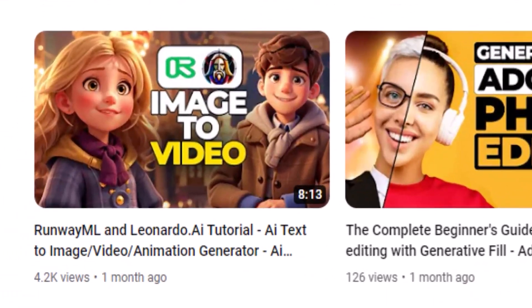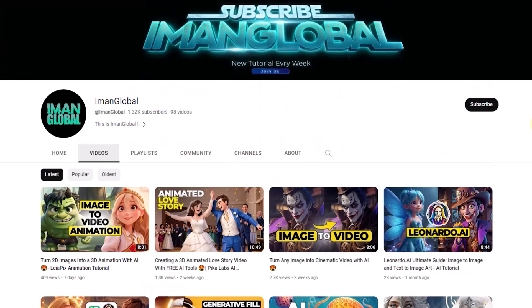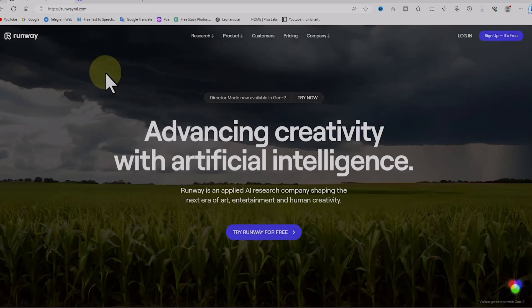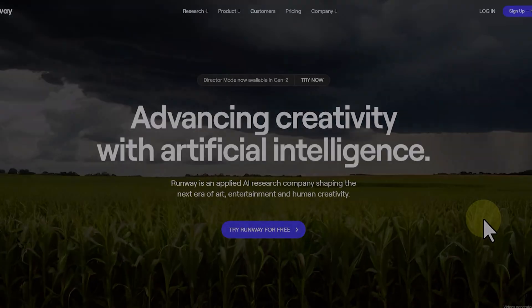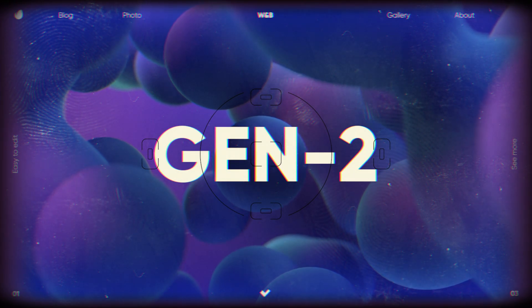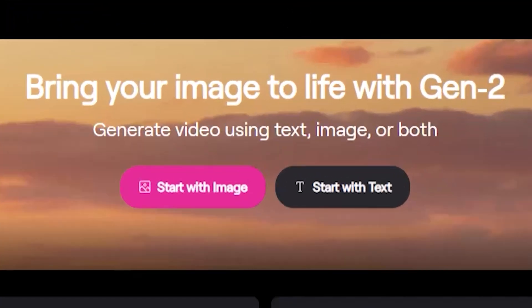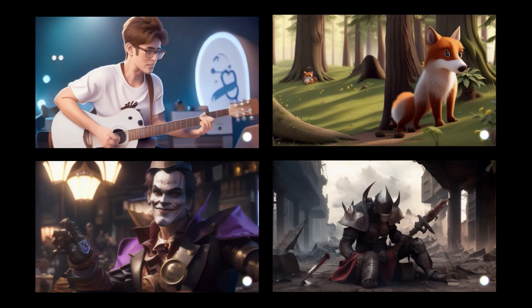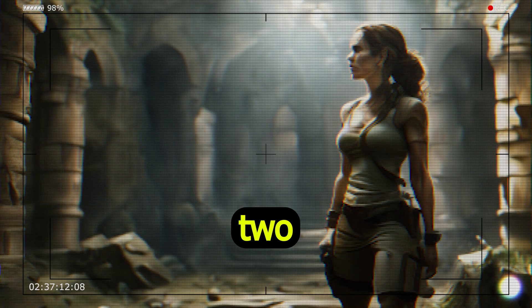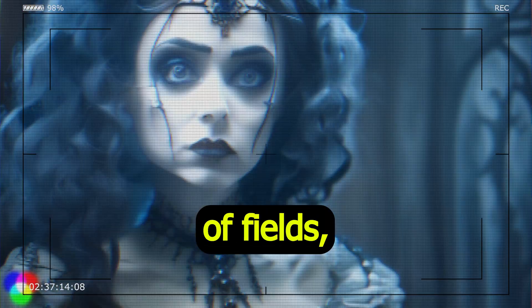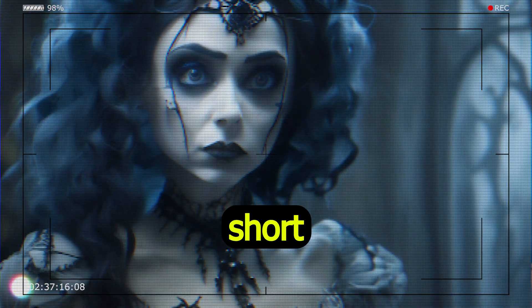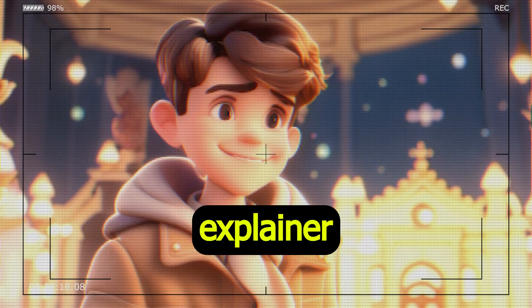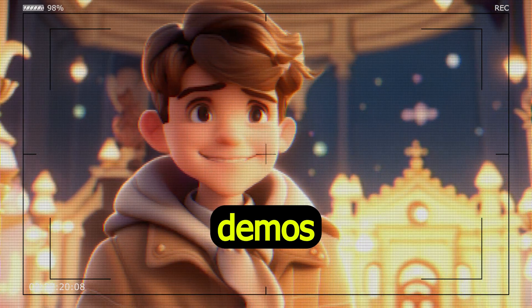Now I'll provide a brief explanation. Runway ML is an AI research company that develops tools to make creative AI accessible to everyone. Their flagship product, Gen 2, is a text-to-video and image-to-video generation tool that lets users create realistic and engaging videos from text descriptions or existing images.